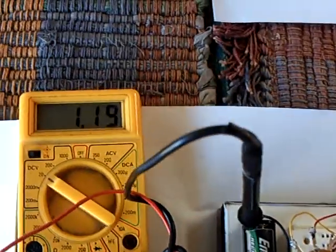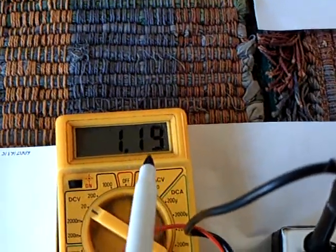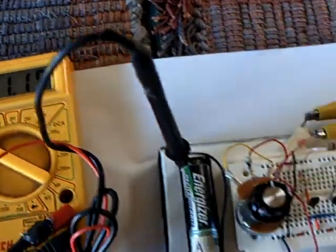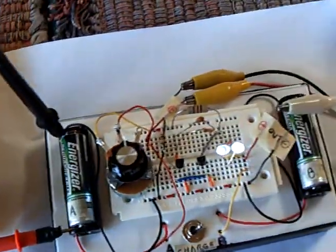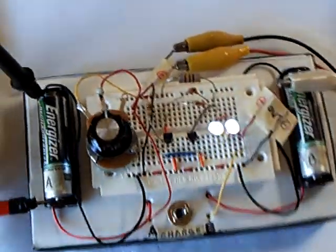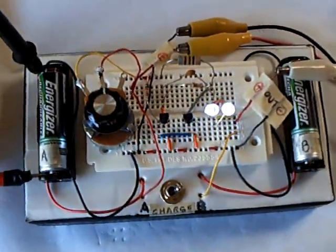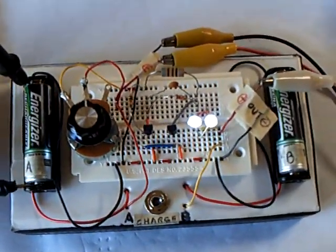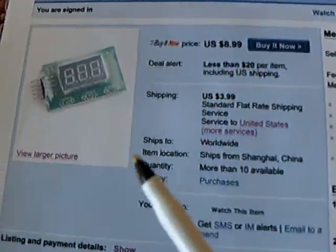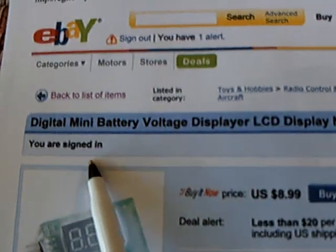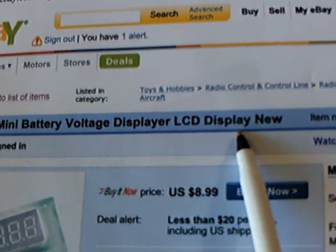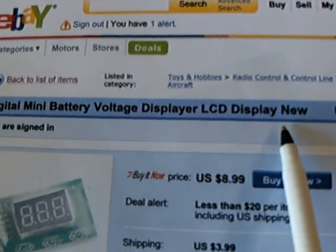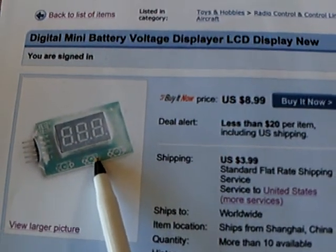The other thing I worked on is that it's a pain using a multimeter to check the battery voltage to see what's going on. I wanted a better way to look at it rather than have to test it that way, so I went online looking for a little digital mini battery voltage display. They use them in radio-controlled airplanes.